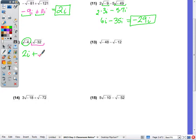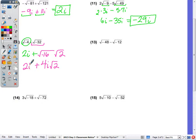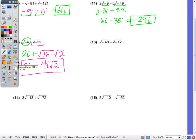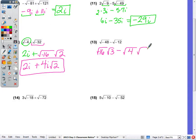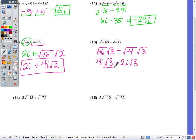Number 12: √(-4) is 2i because 4 is a perfect square. For √(-32), which simplifies as 16 times 2, putting the negative with the perfect square gives 4i√2. So we have 2i plus 4i√2. Because the first term doesn't have a √2 attached, we cannot combine those — this is the final answer. For number 13: √(-48) is 16 times 3, giving 4i√3. √(-12) is 4 times 3, giving 2i√3. Since they are like radicals, we subtract: 4i minus 2i is 2i√3.